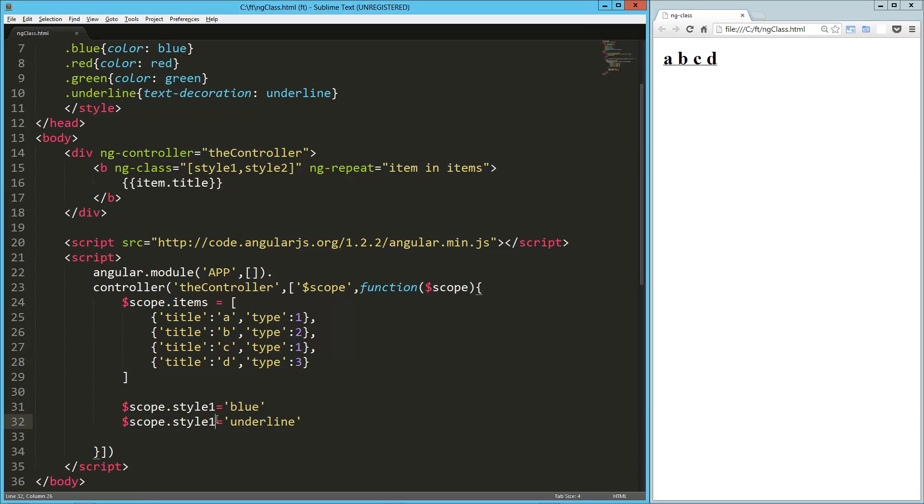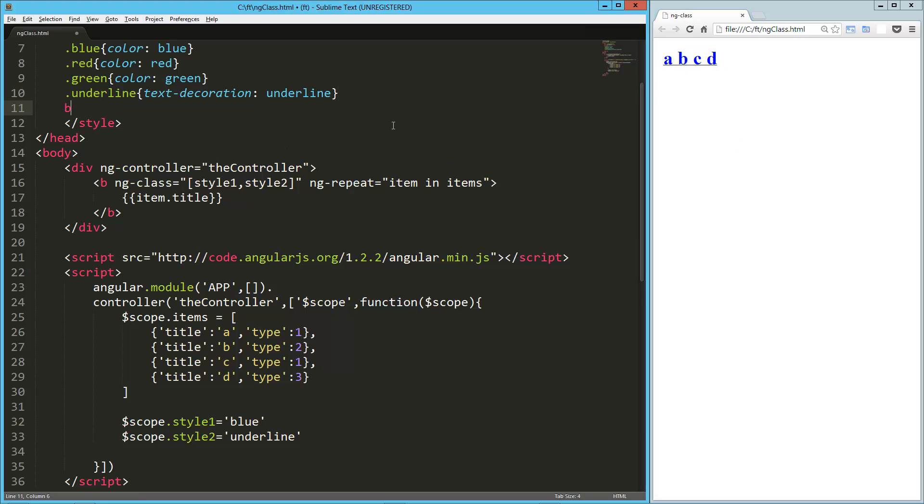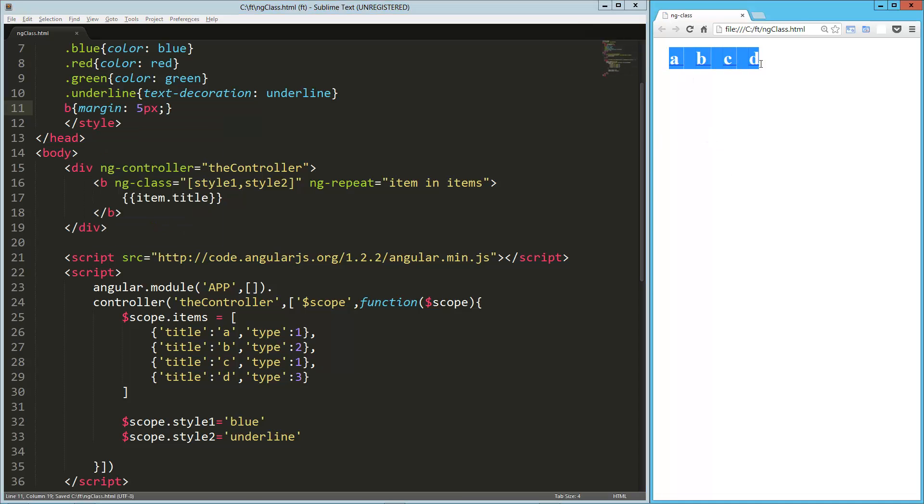So, wait a minute. Sorry. Style2. So it should be blue and underlined. There we go. And, you know, let me just throw a little margin on this.